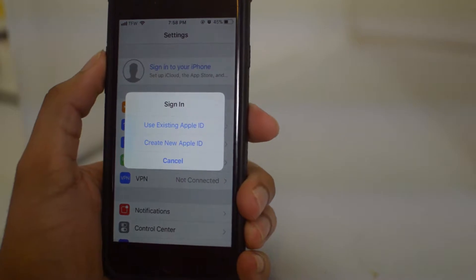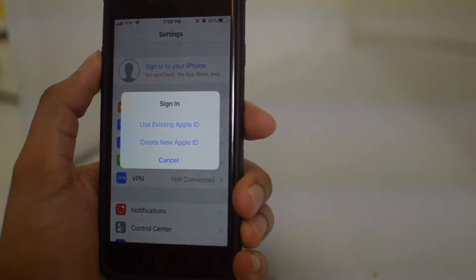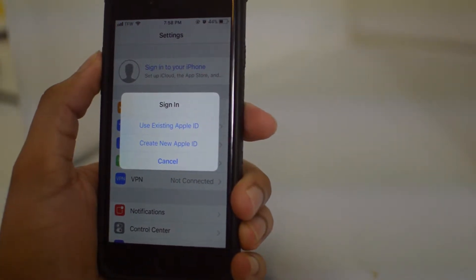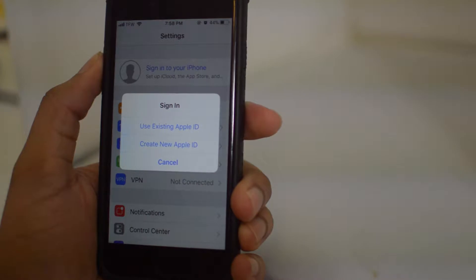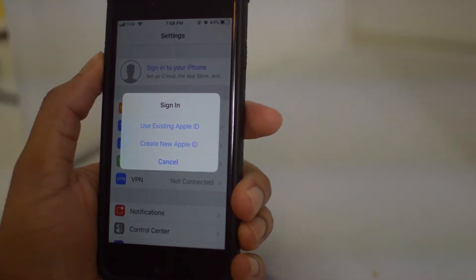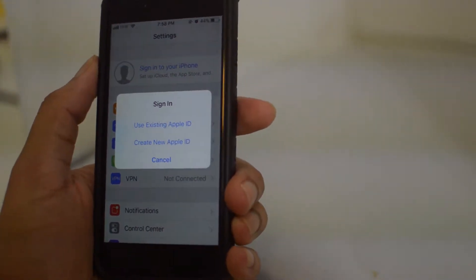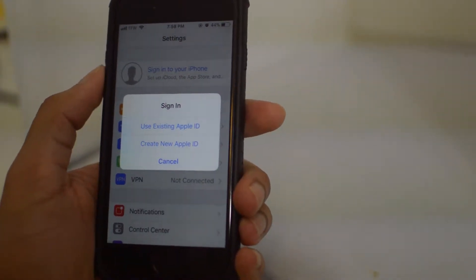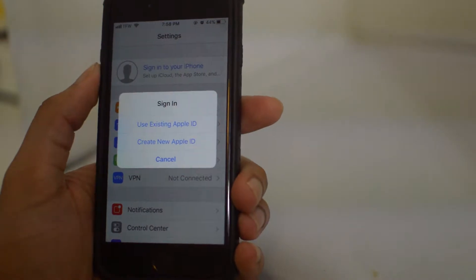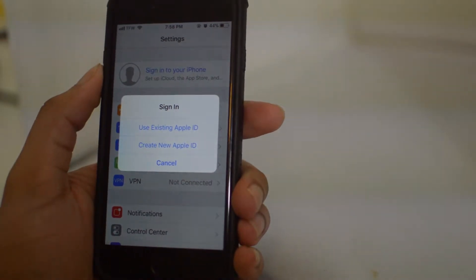What is going on guys, Drake here with Remove iCloud Lock. In today's video I'm going to be showing you how to create a new iCloud account on your iPhone.